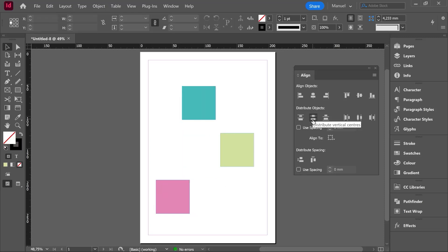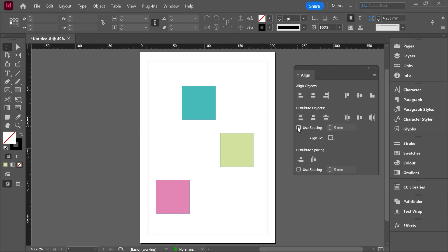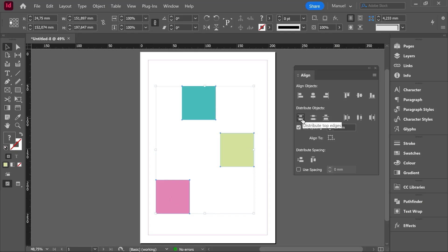Once this is clear, we can understand the other options: Distribute Vertical Centers — the reference is the vertical centers — and Distribute Bottom Edges. On the right side we find the same options but distributing the horizontal distance. There is also a Use Spacing option with a value box. Thanks to this option we can enter a specific value for that space. Let's turn it on and enter 10 millimeters, select the objects, and hit Distribute Vertical Centers — the distance between vertical centers will always be 10 millimeters.